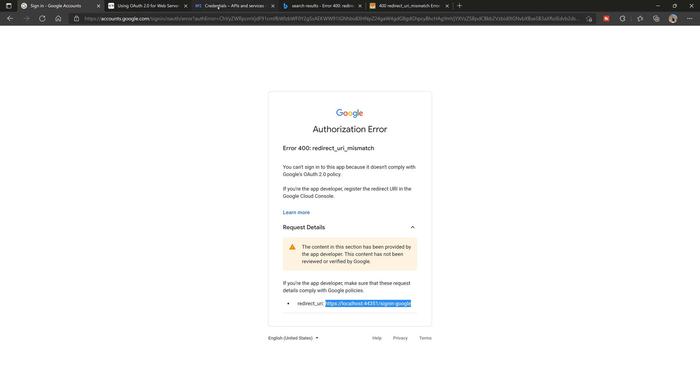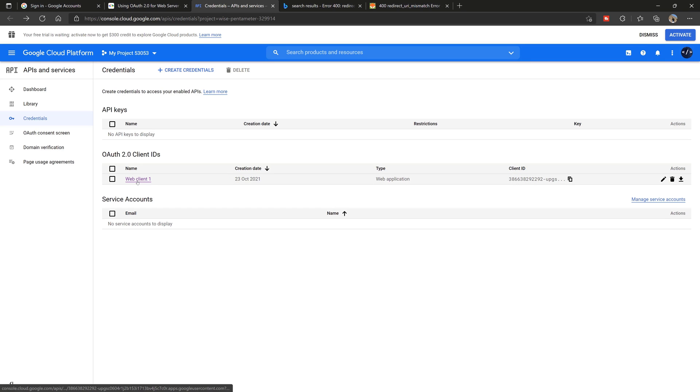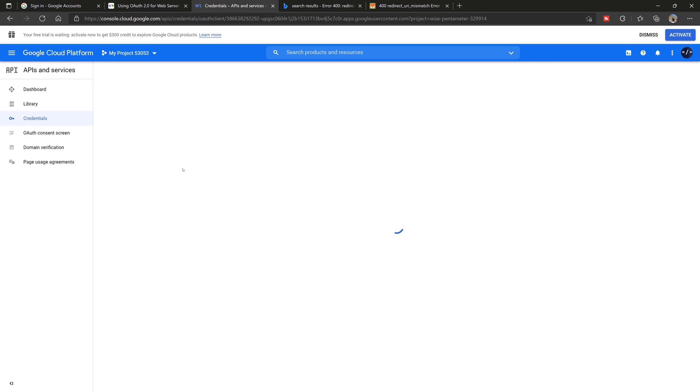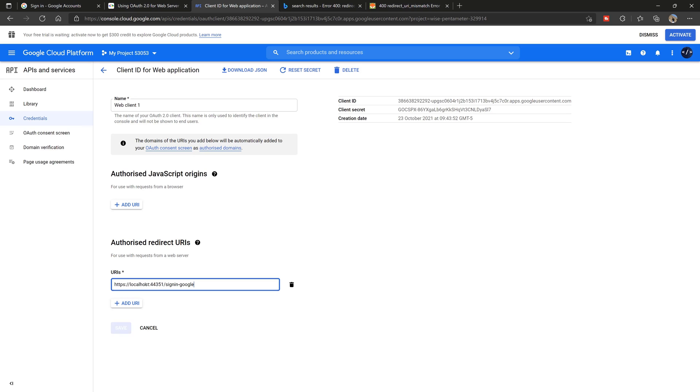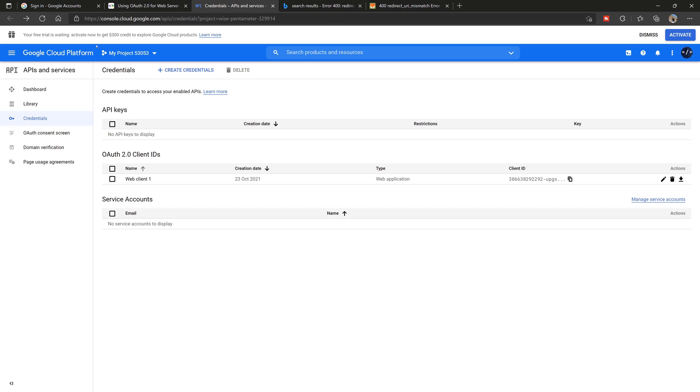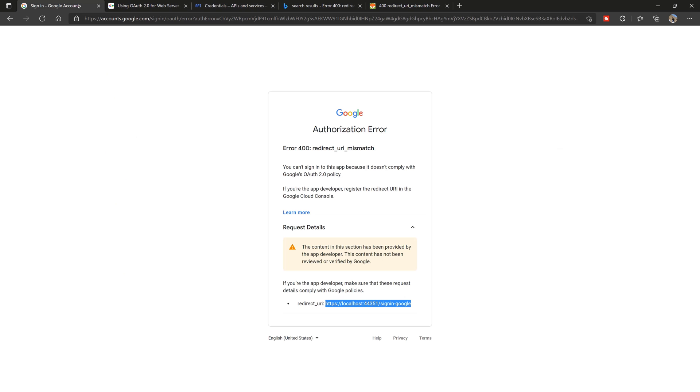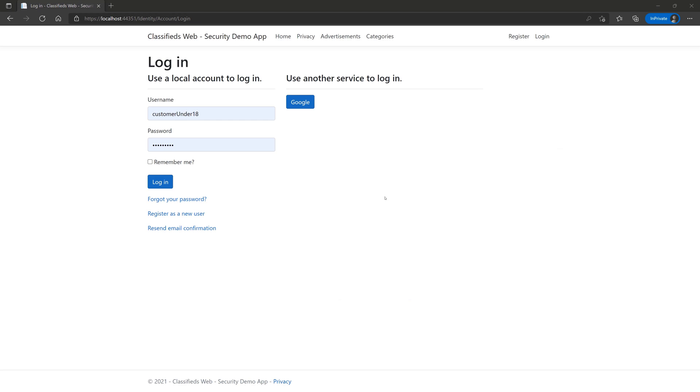I'm going to jump back over to my credentials manager and that client that we had created. What you want to do is go down to the authorized redirect URI. You're going to add URI and then put in that URL or that link and then you click save. Once that is saved, I'm going to click back and then we're going to click Google again.